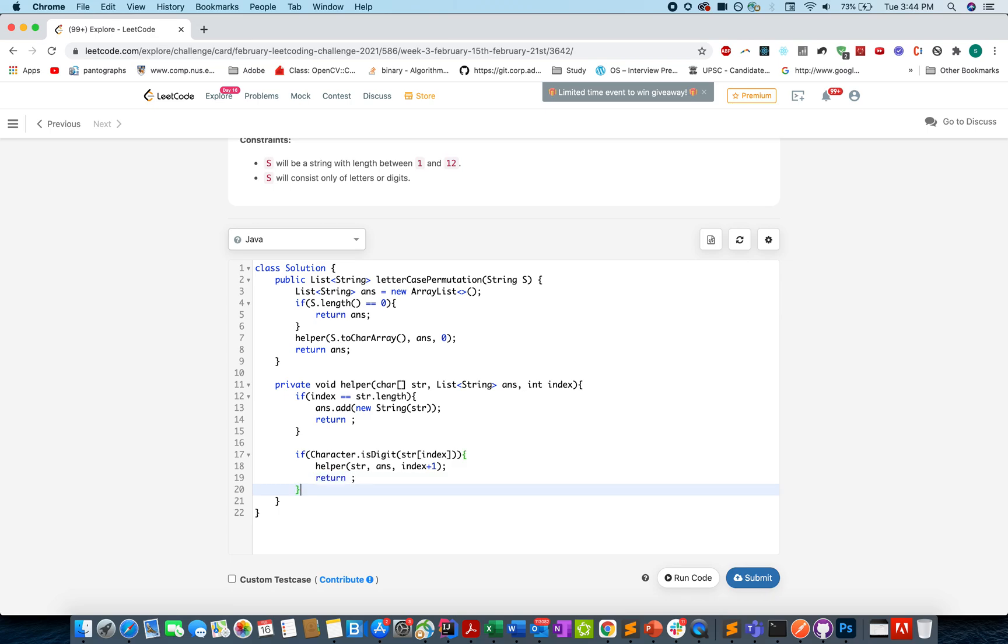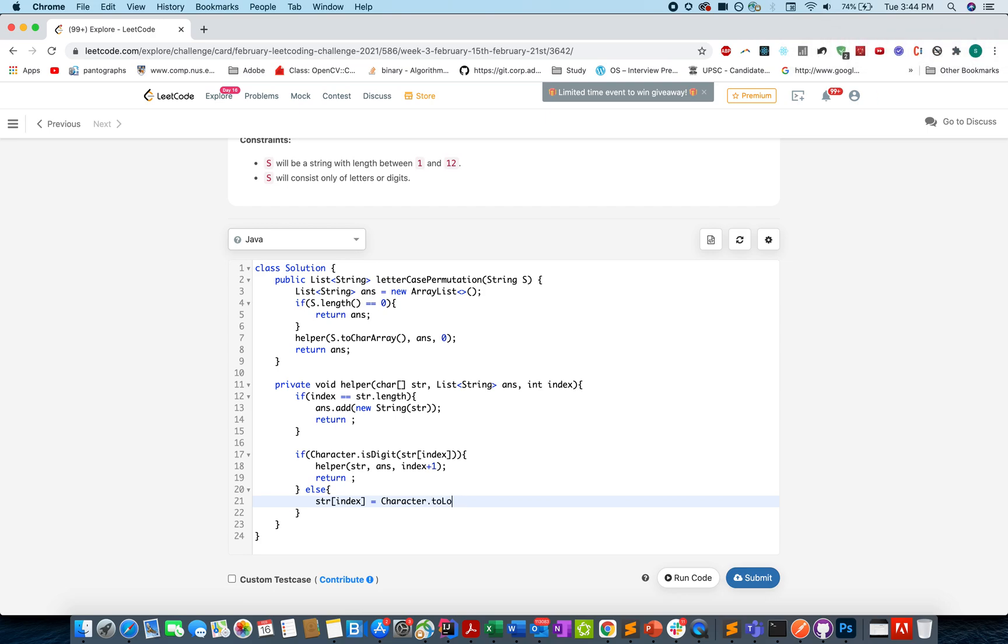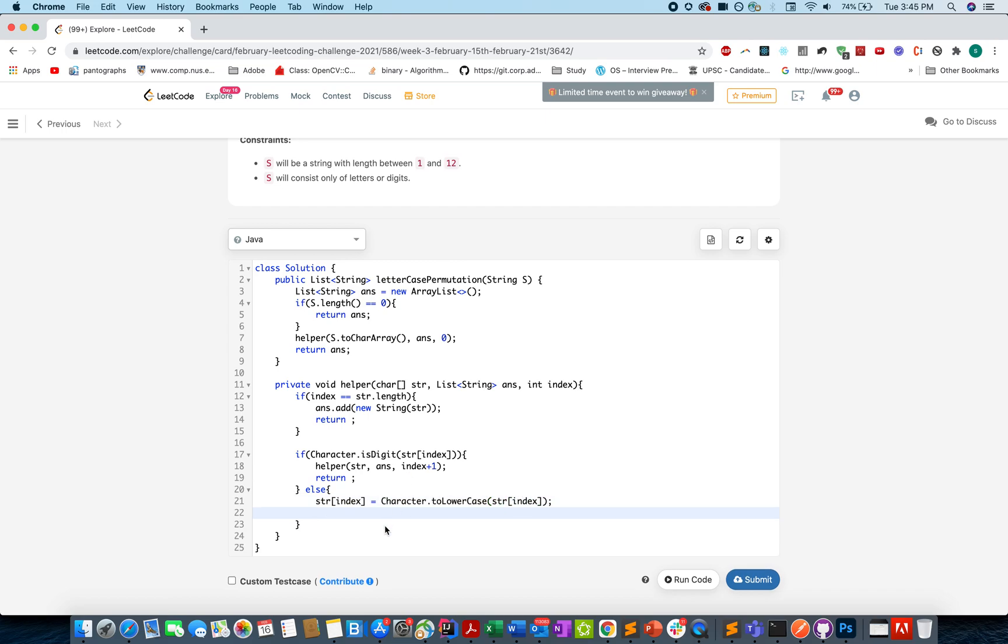Otherwise, what we are going to do, we will update the current character: str[index] equals to Character.toLowerCase and we will pass the current character itself and that will get set. Once we have set that in the string we will invoke helper with str, ans, index plus one, so we will move for the next iteration.